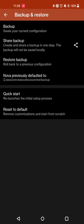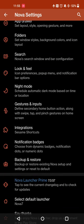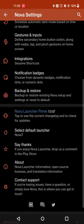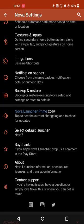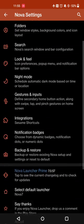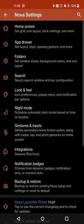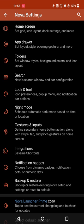You can also back up and restore your layouts and customization. So if you're switching devices or if you ever have to reset your device or things like that, then you can do that as well. But overall, it's a very straightforward launcher that you can easily get through to customize your options.